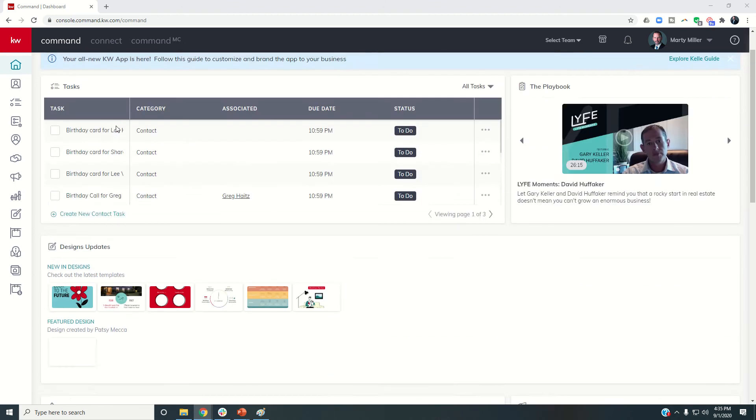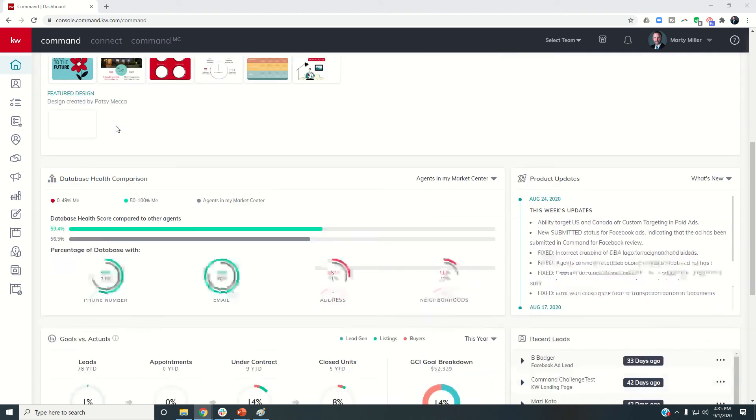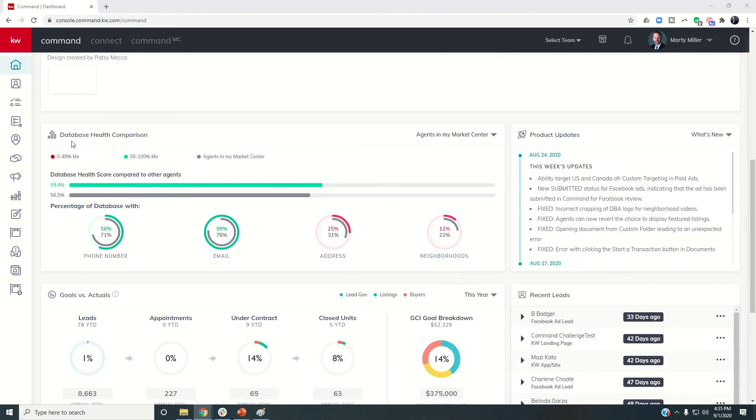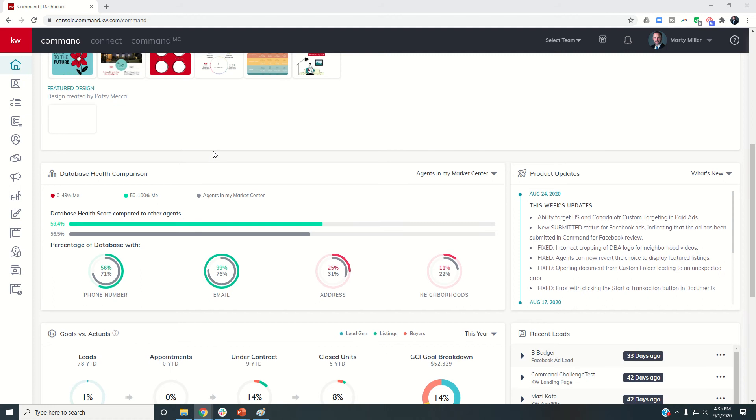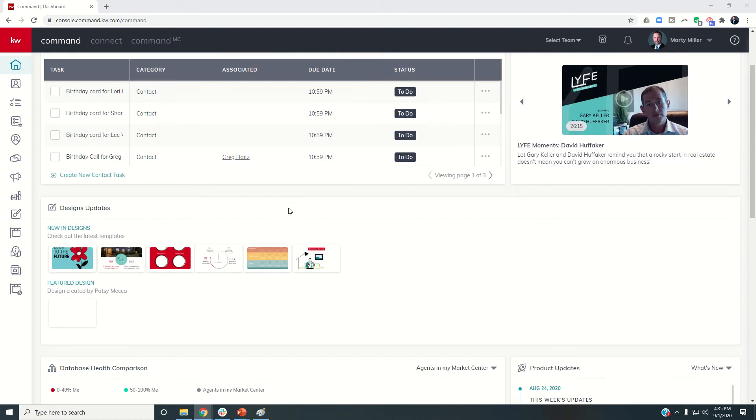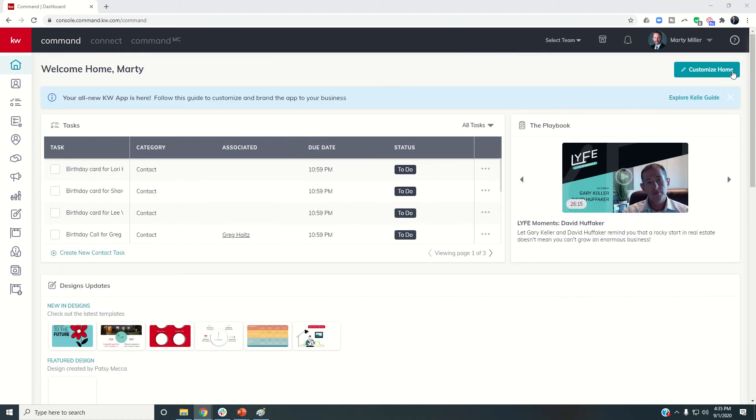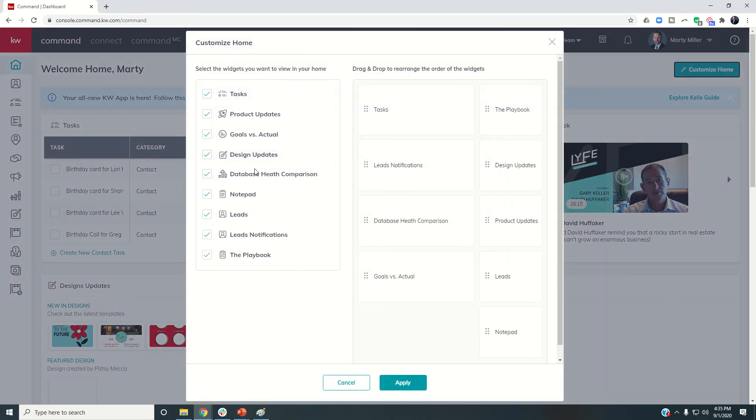Here on your home screen, you should have a widget called Database Health Comparison. If you don't see it on your home screen, first thing you'll want to do is check this Customize Home button to make sure that the checkmark is next to your Database Health Comparison.